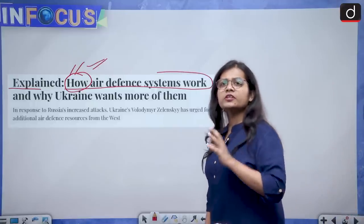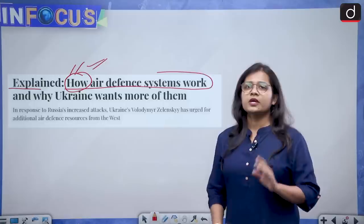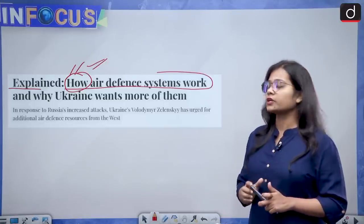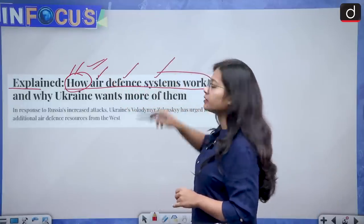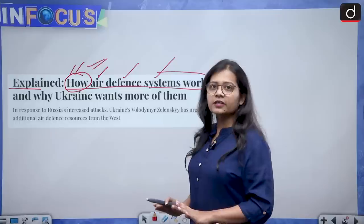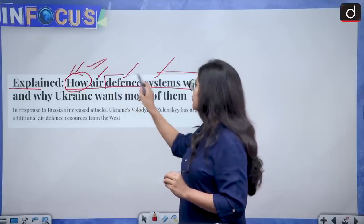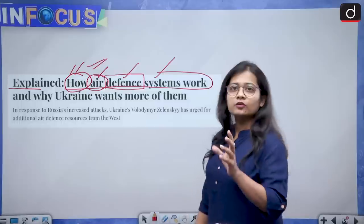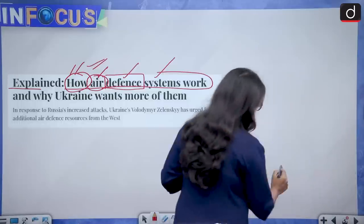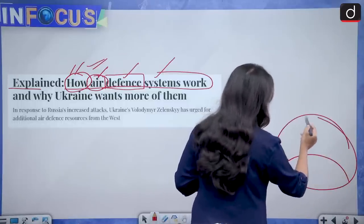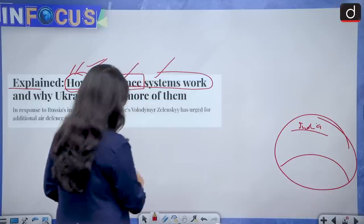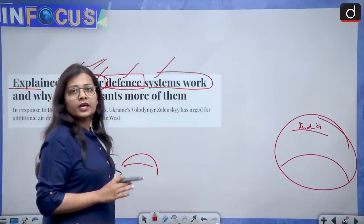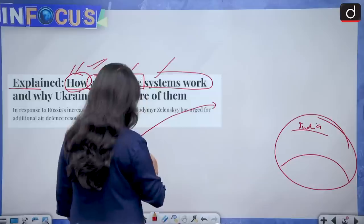In layman's terms, what do you understand by an air defense system? Try to read the word very carefully. There are three words: air, defense, and system. As the word itself is saying, there is a system which is meant for defense, and this defense happens in air. Imagine this is India and this is another country, and this country is trying to send its missiles or attack India by launching different types of missiles.